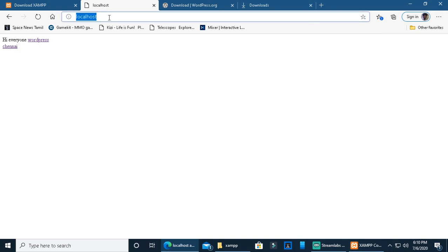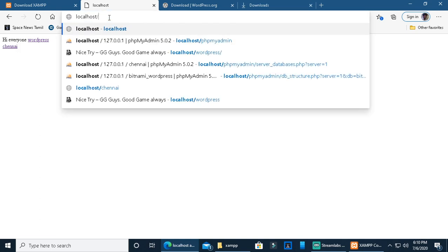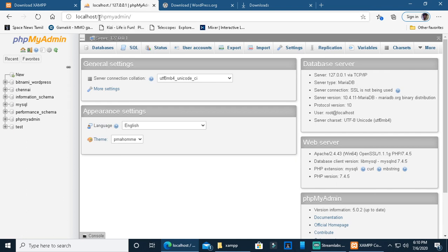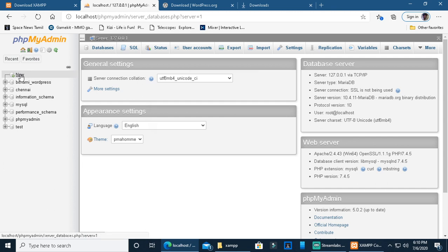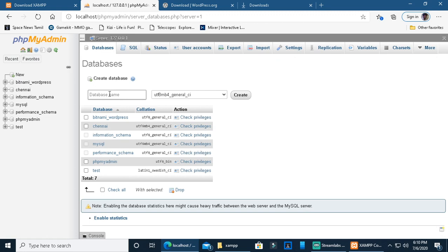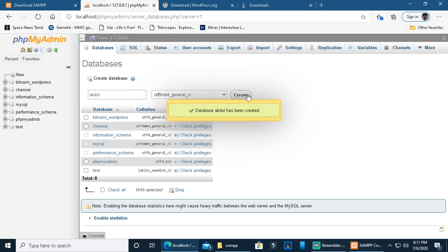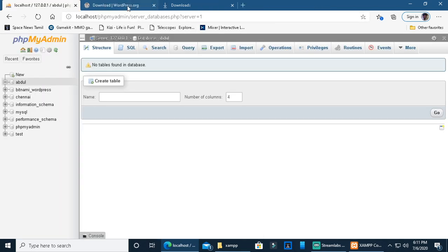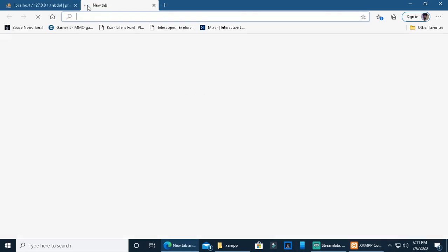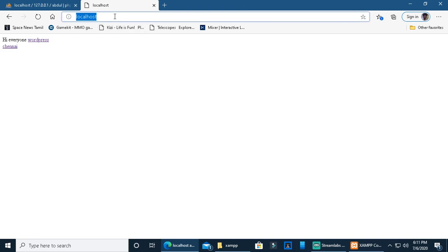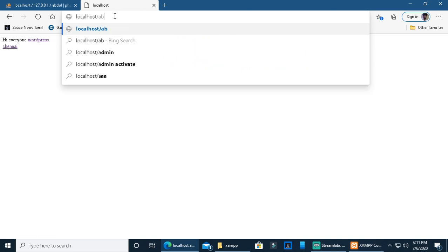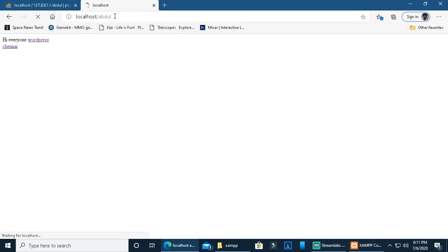You can paste the folder into htdocs. Now open the browser and add localhost followed by your folder name to the address bar.